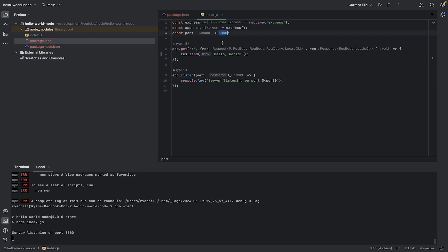You could change this to 5000 or whatever you want. It's saying the URL is this. It's just a forward slash. So it's the first thing that you come to. And this is the message it sends back.